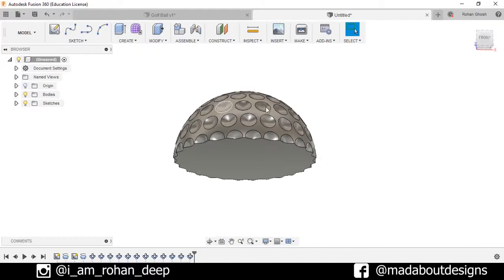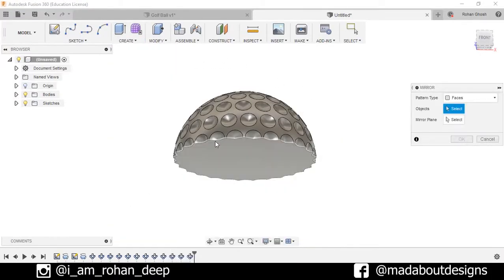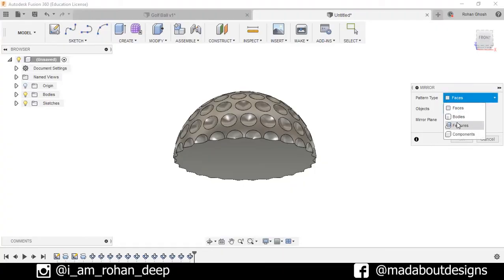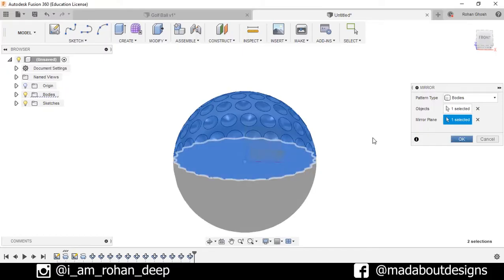Now I will mirror this portion. So go to create, select the option mirror. Parent type, go to bodies, select this body, and as the mirror plane I will select this plane.